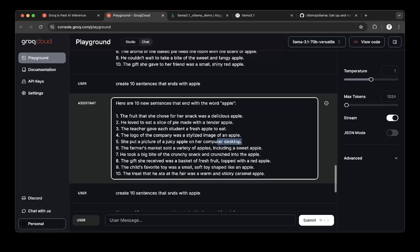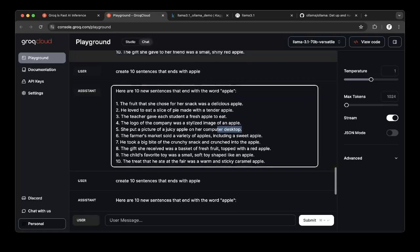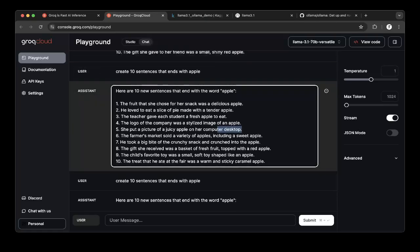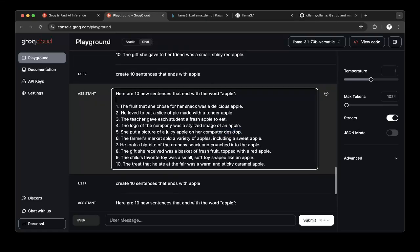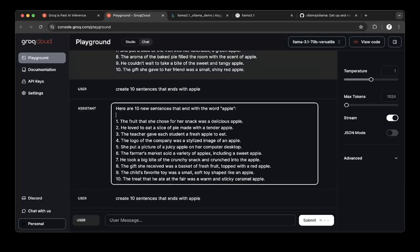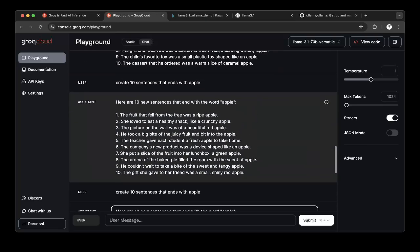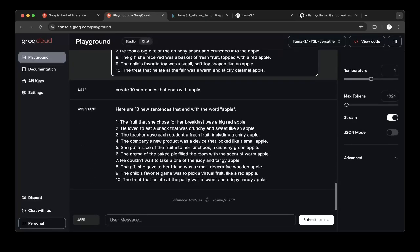But overall, it's actually performed a lot better than 8B. So more accurate. And there we go.